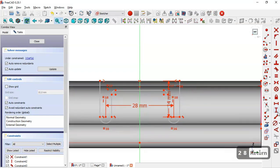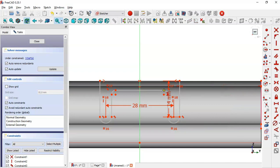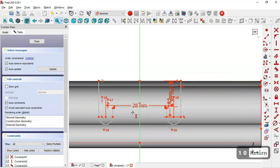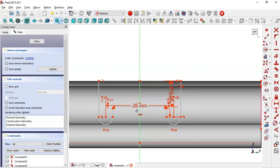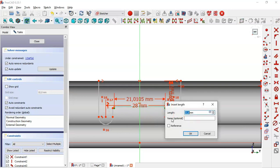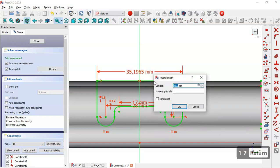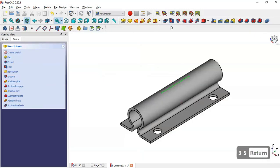Select the vertical distance tool and set the value to 10. Here we have 10. Then click and set 15. Select this point and this point and set the value to 17. Here set 85, then close the sketch and go to the Pocket tool.